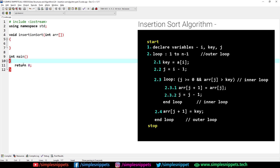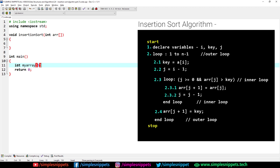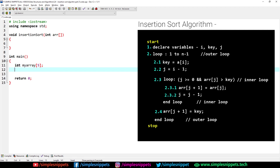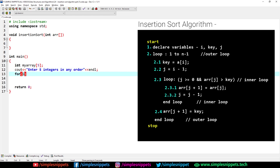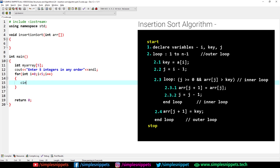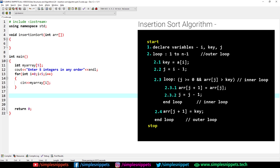In C++ execution starts from the main function. Here we'll declare an integer array — let's say int myArray of size five, and hardcode it. To take input from the user we need a for loop, so I'll print 'enter five integers in any order' and create a loop: int i equals zero, i less than five, i plus plus. Inside we use cin to read myArray[i]. Now we have to perform insertion sort on this array.